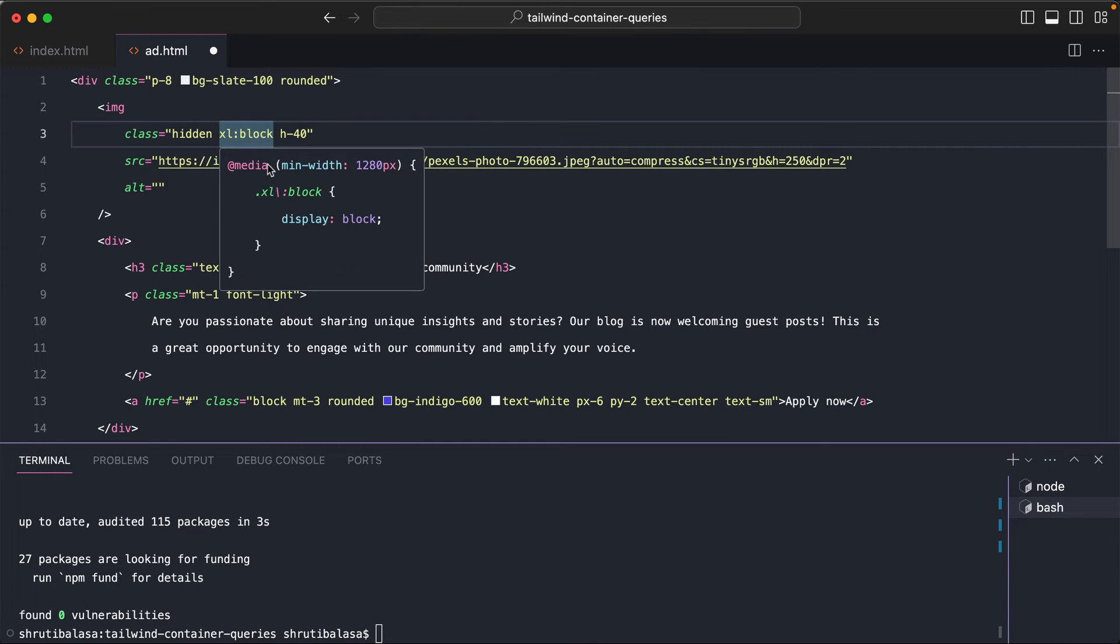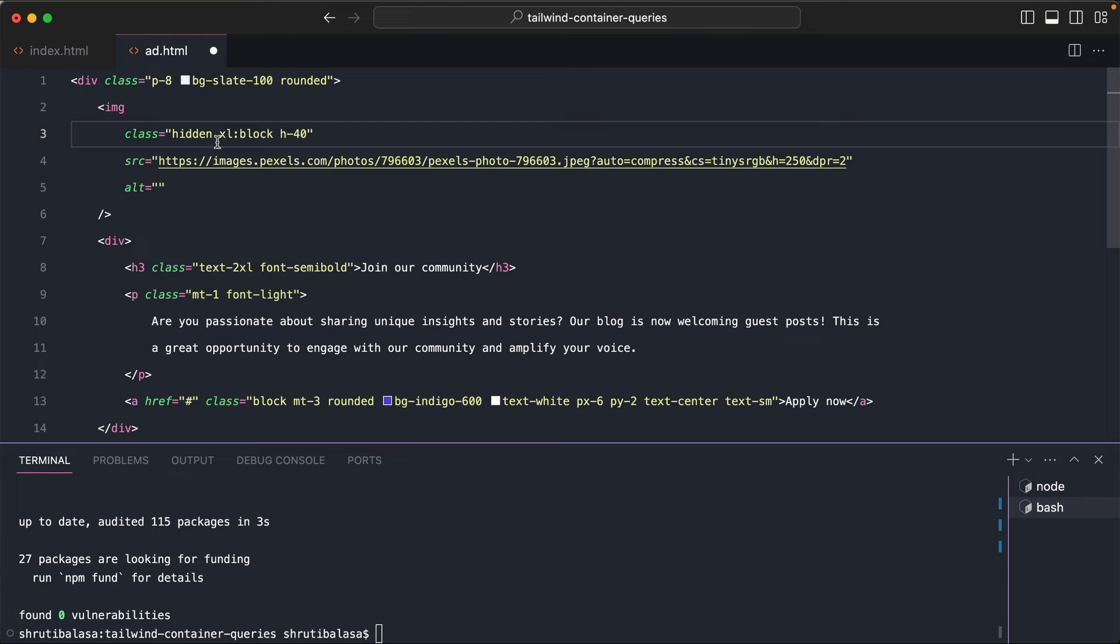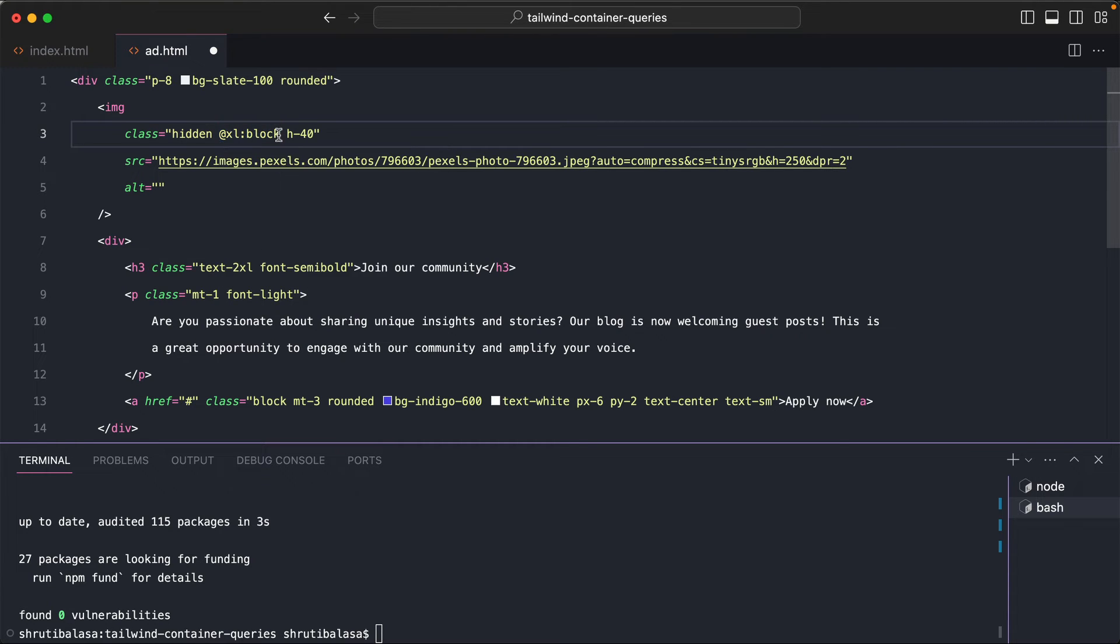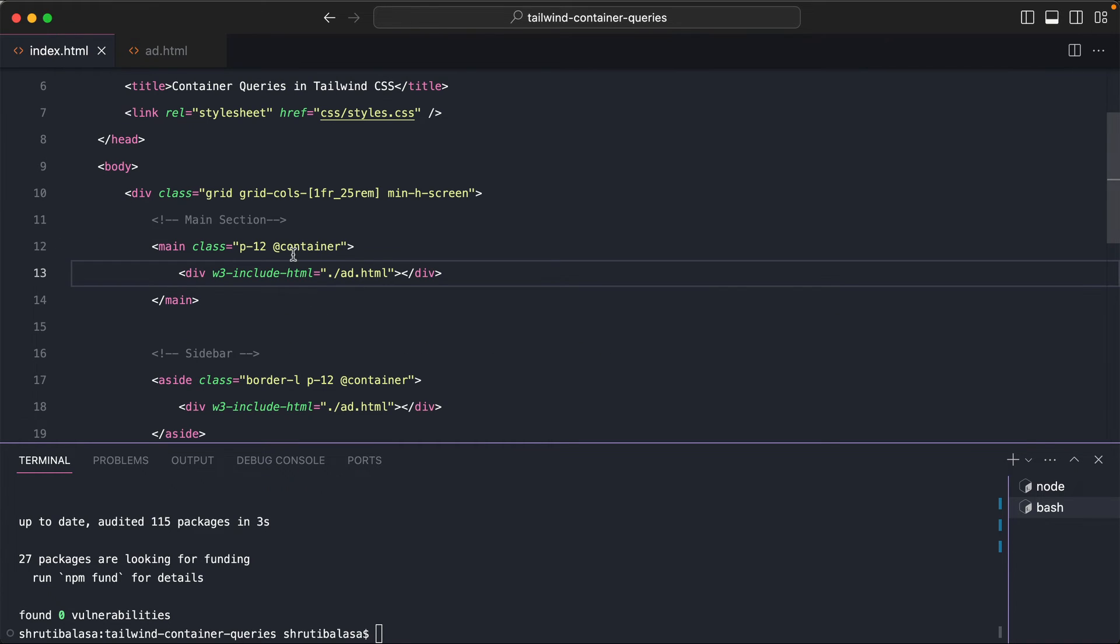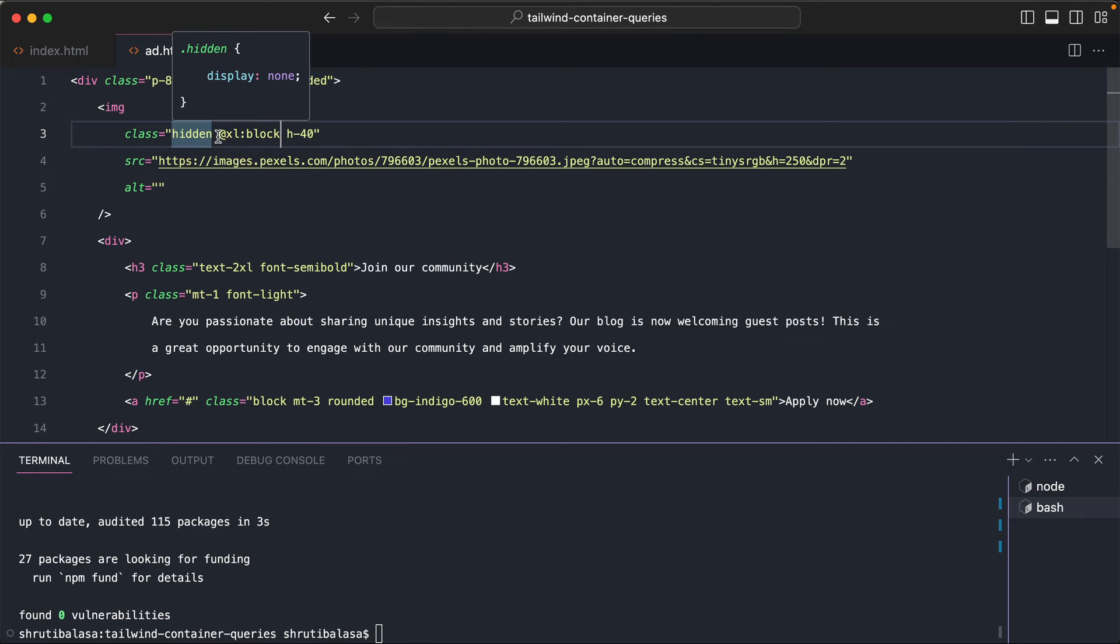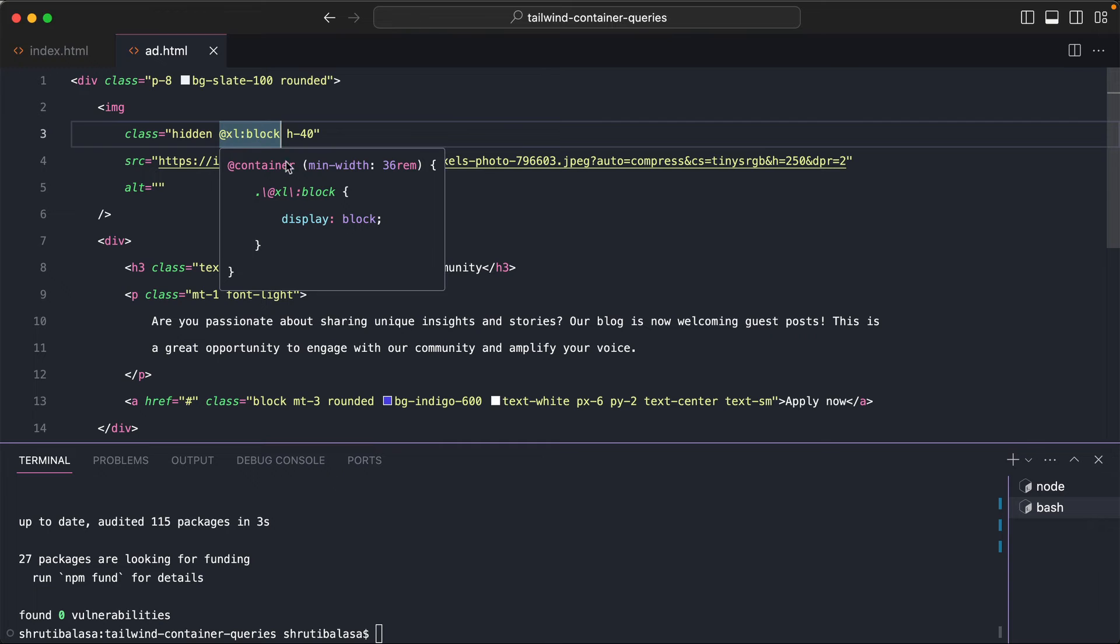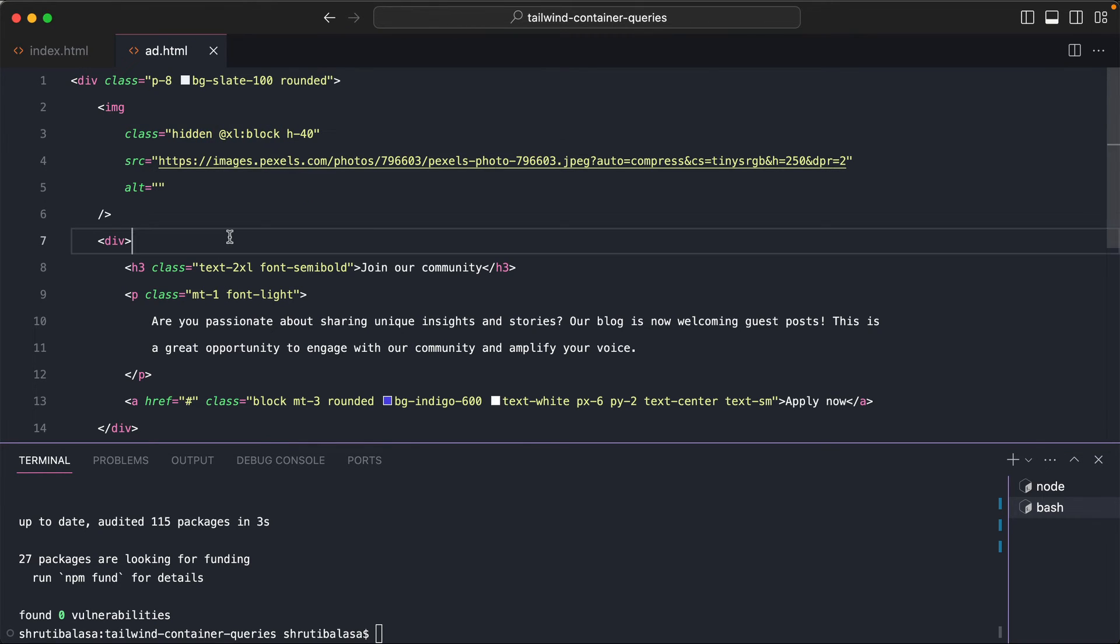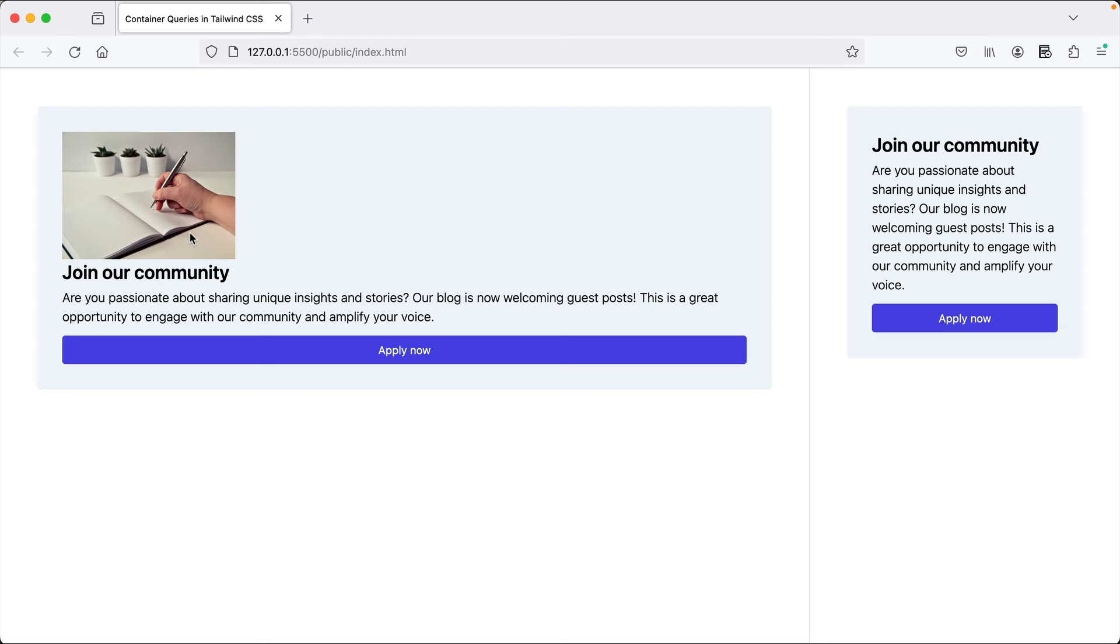So you're querying not the width of the screen, but instead the width of this container, both of these, right? So if that container's width is less than xl, that is 36rem, then the image will be hidden, else it'll be shown. So let's see if this is working right now. And yes, perfect.